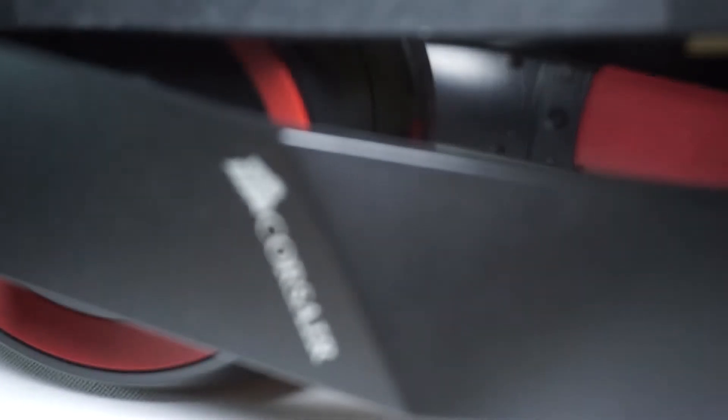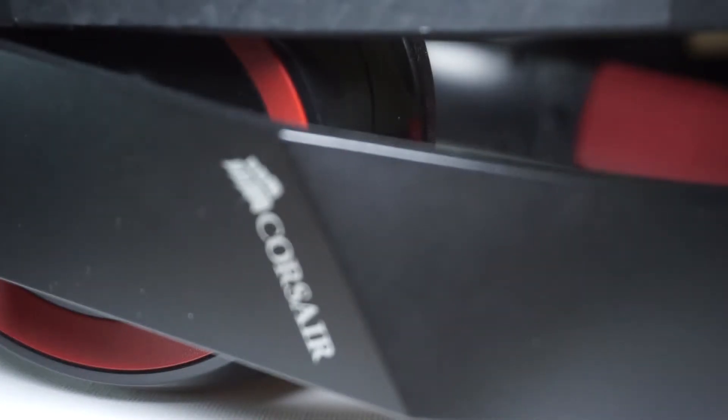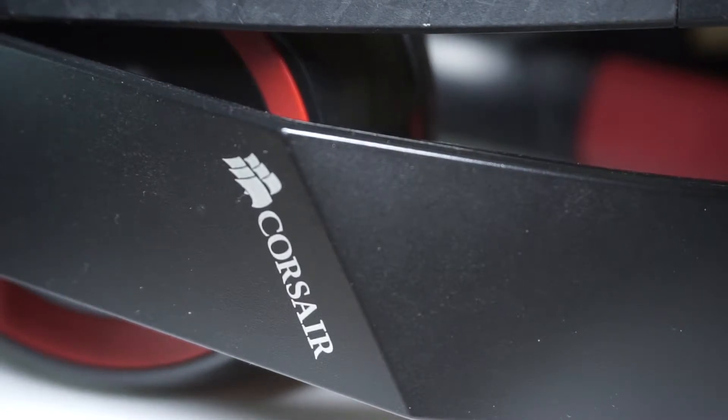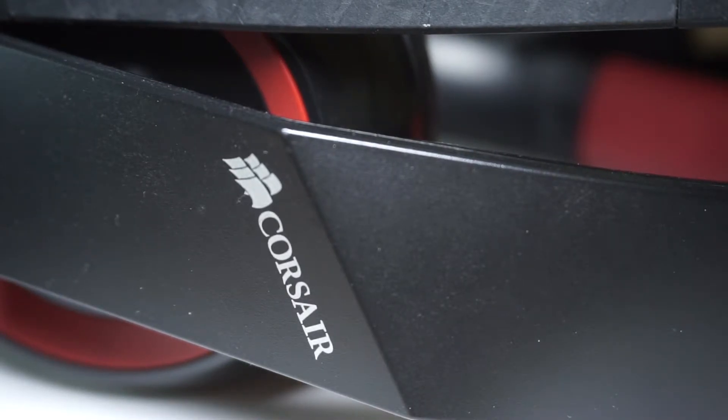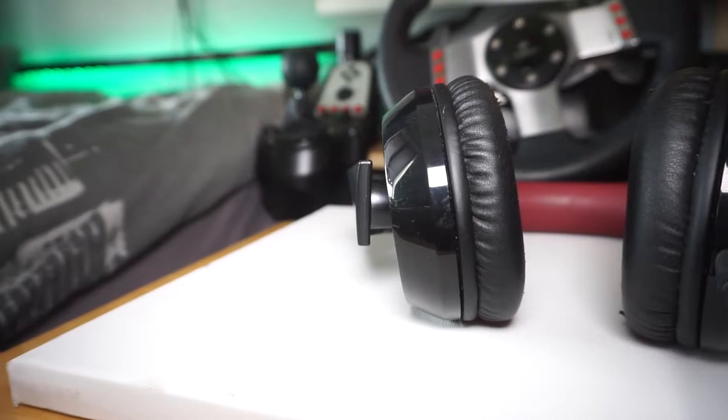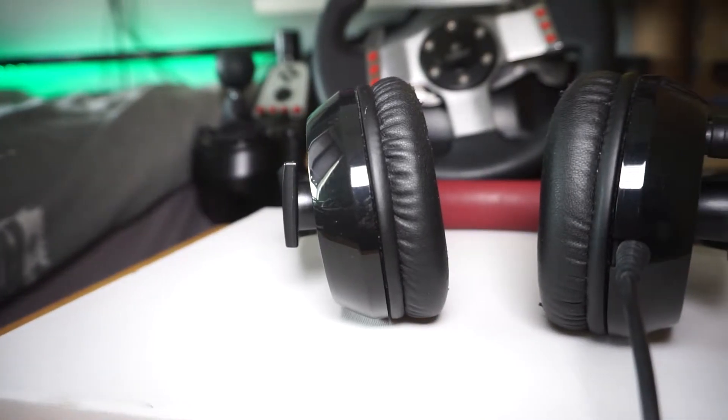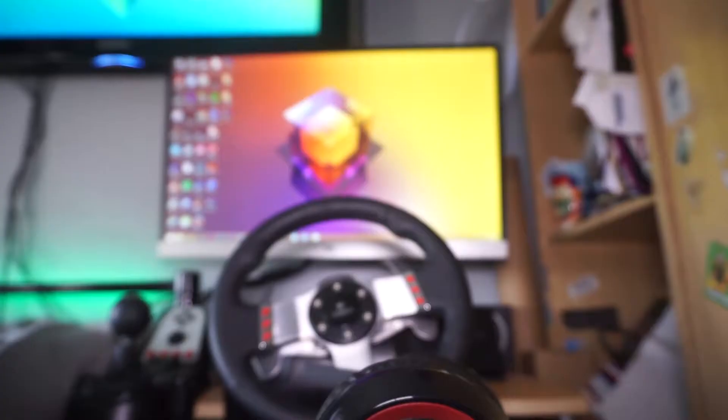The headset is still really comfortable to wear and the build quality is second to none. This thing's been thrown around the room, everything you can imagine, and it's still survived and it's still working absolutely perfectly.